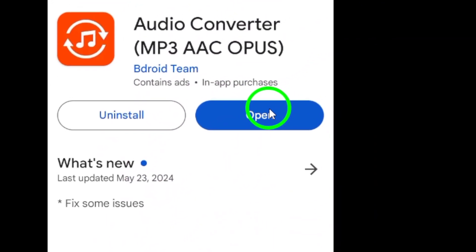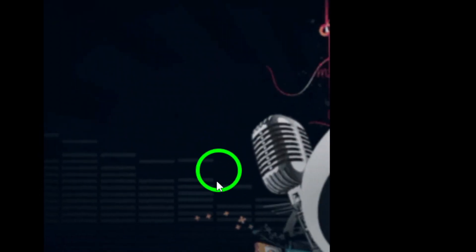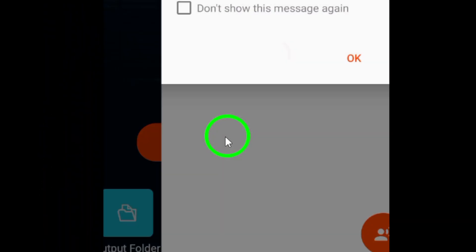Upload the saved voice message to the chosen converter, allowing it to access the audio file for the upcoming conversion process.